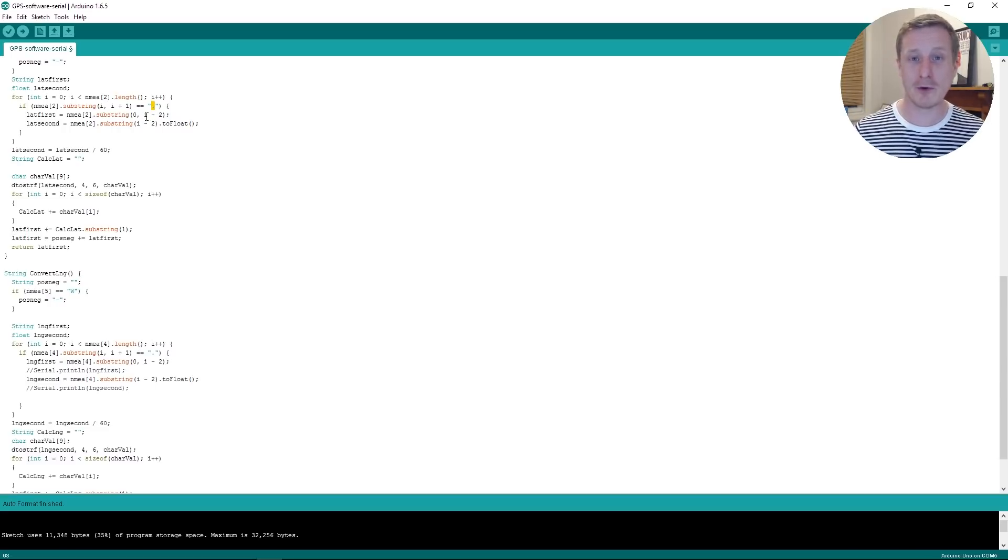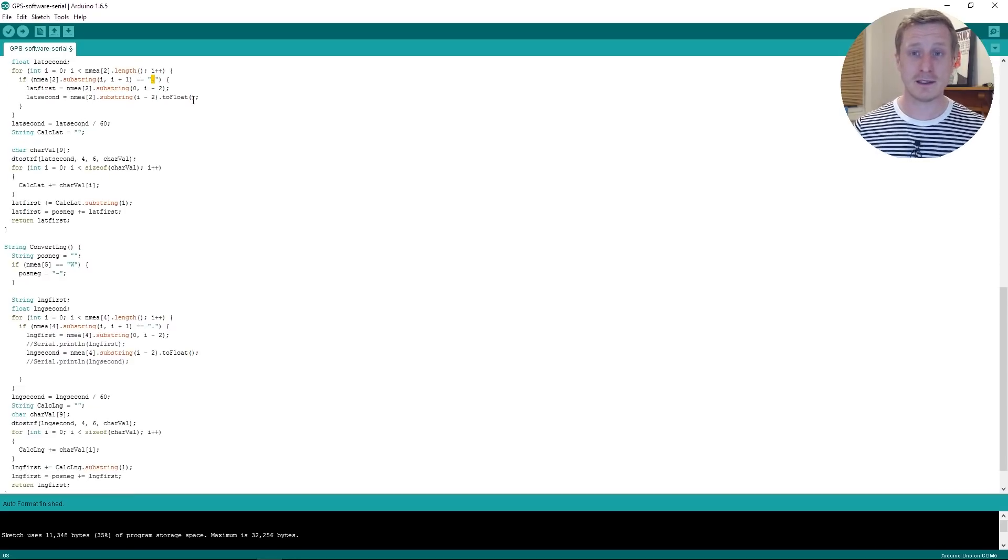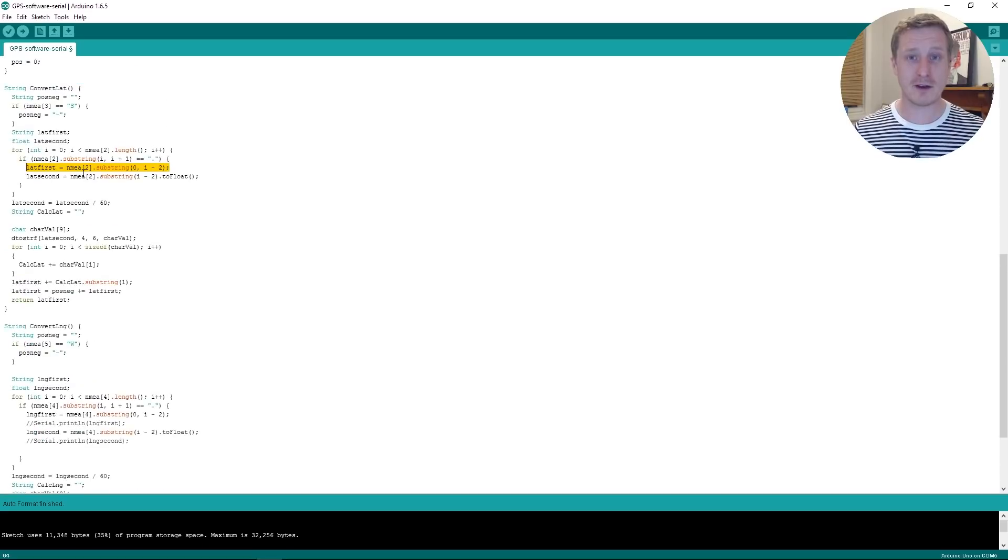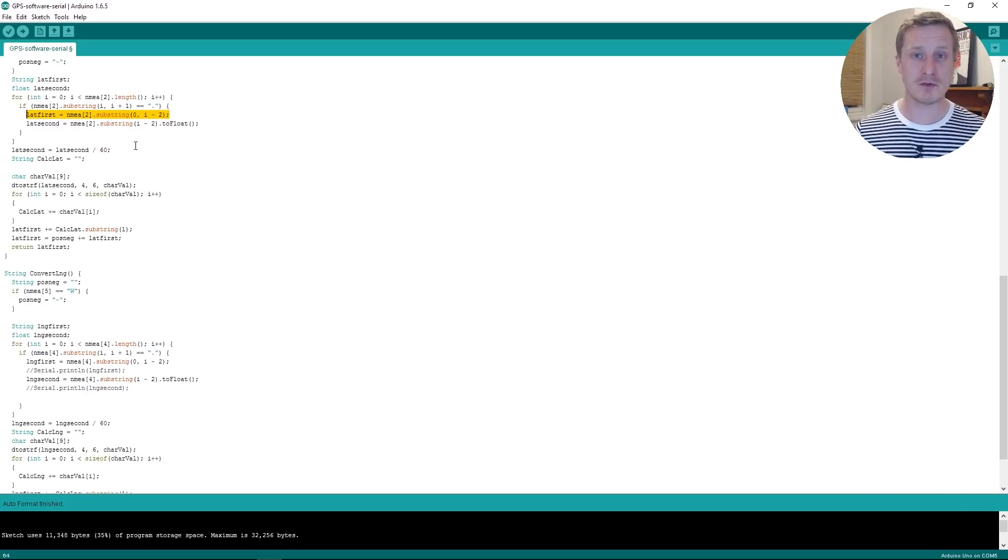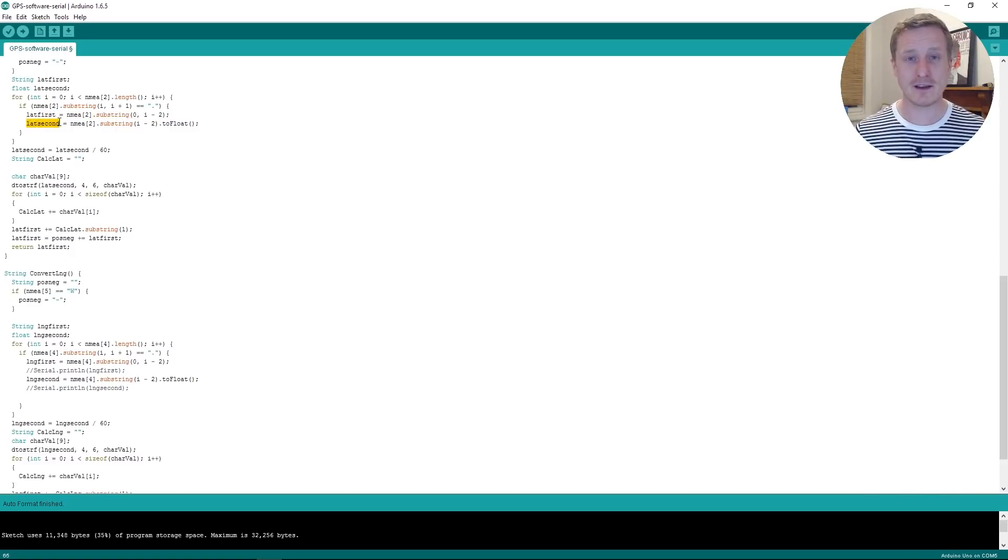But we know we need to have two characters before that full stop for the minutes. So anything more than that, and we can hold those as degrees. That's what we're doing here. We're keeping those degrees in a variable called LatFirst, which is a string that we've got. We don't need to convert that to a number. We've got one called LatSecond, which is a float.